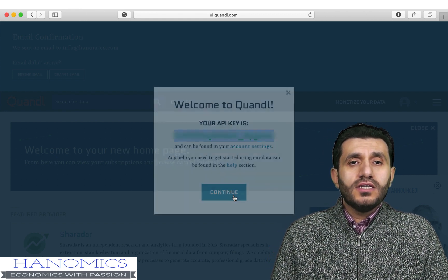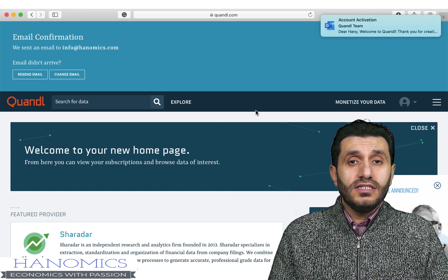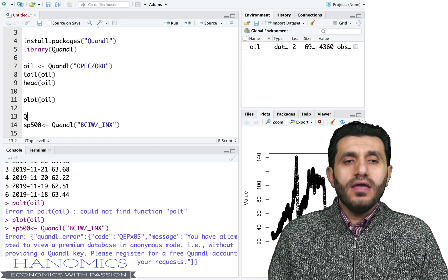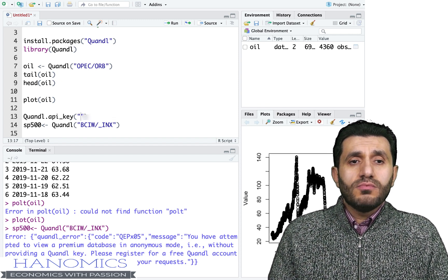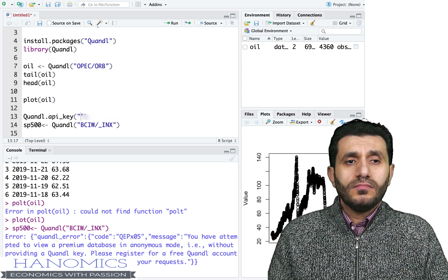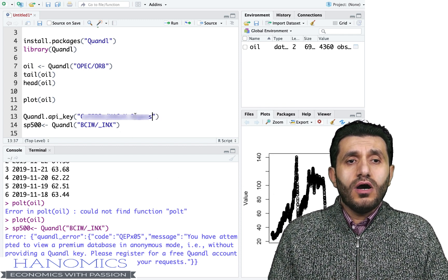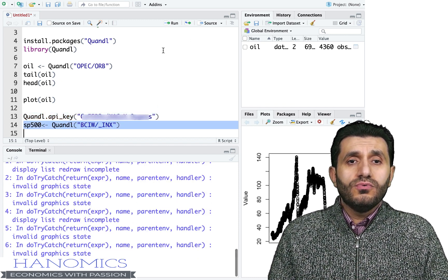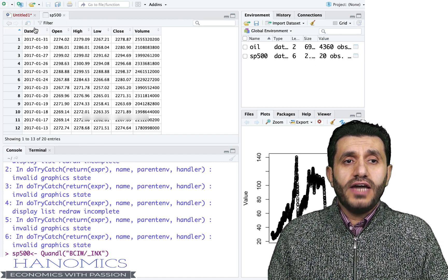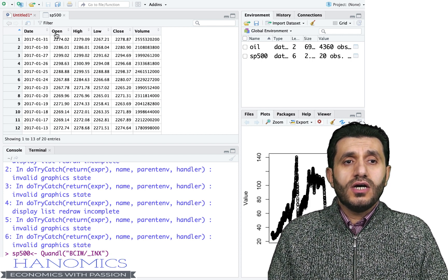Remember, you'll receive a confirmation email and need to activate your account before using the API key. Back in R, I enter the API key using the Quandl.api_key() function, paste my key, and run it — now it's linked to my account and active. Now I can import the S&P 500 data: you get the open prices, close prices, high, low prices, and so on. Sign up for a free Quandl account and you can download data using the Quandl() function. Thanks for watching!